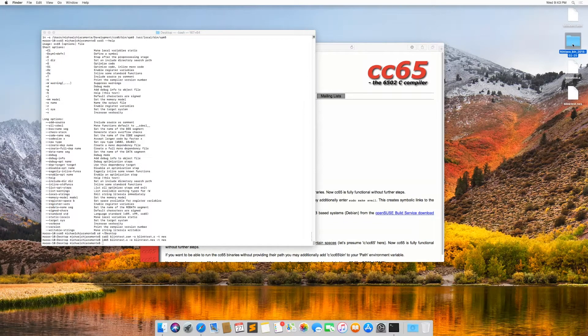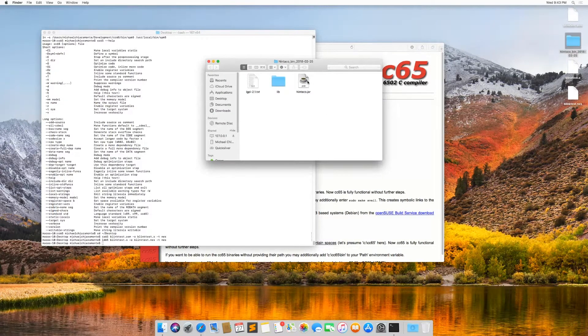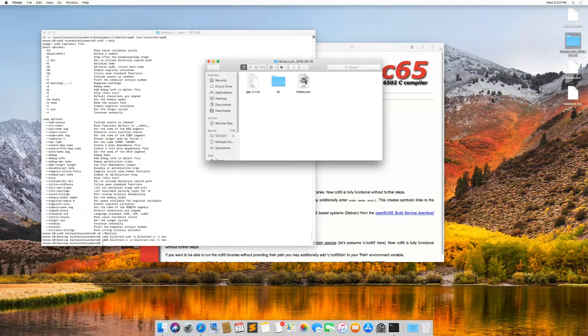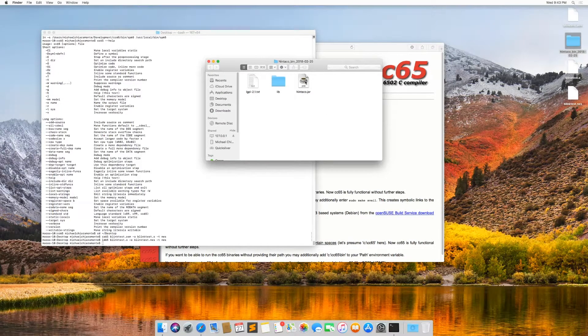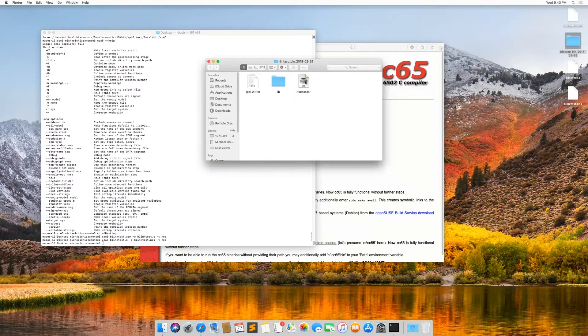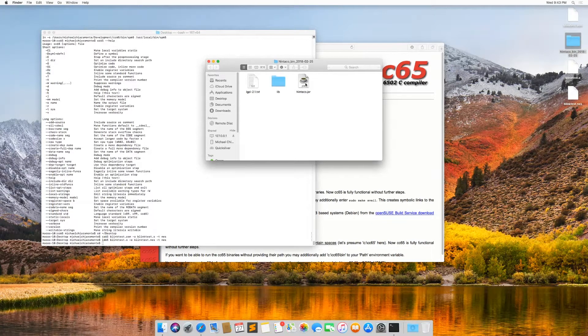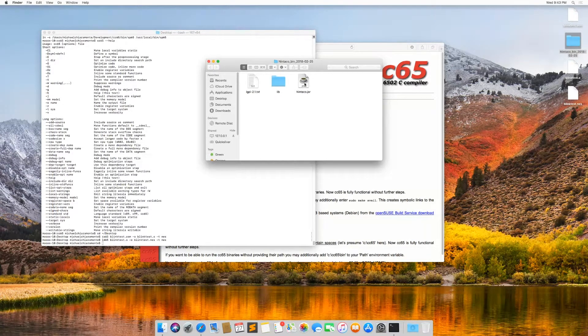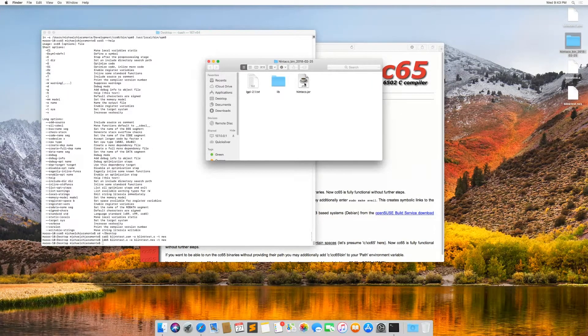So what I usually do on macOS is I run an emulator called Nintaco. So if I open the Nintaco folder here, you can see there's a jar file and that jar file is the actual emulator. It's written in Java. So the jar file is essentially the executable, just like FCEUX dot exe is executable on Windows.